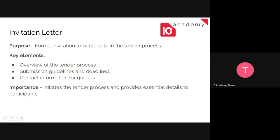The next document is the invitation letter. It's just to invite anyone who's interested to bid and participate in the process. The key elements are just an overview of the tender process, the submission guidelines — where to submit and how to submit — and contact information if you want to contact the tender issuers. Its importance is just to initiate the process of the tender and provide essential details to the participants.